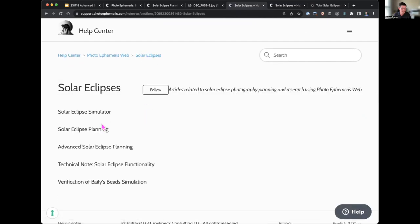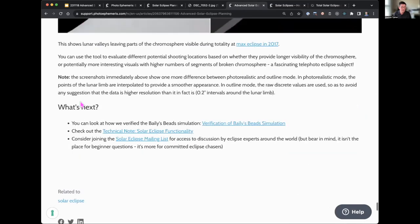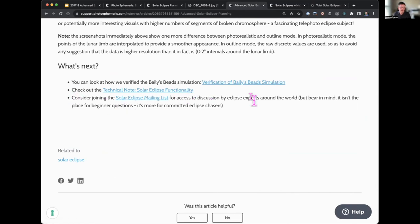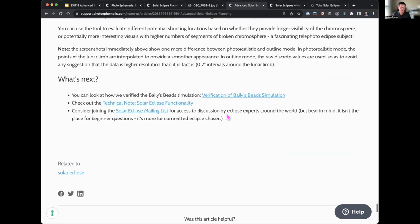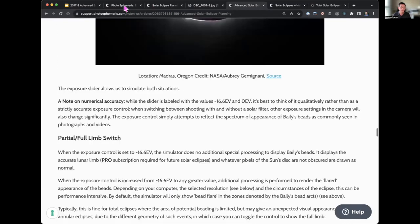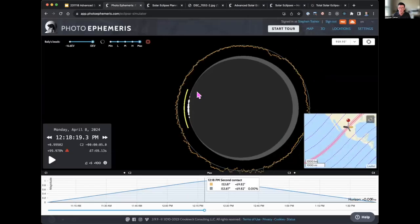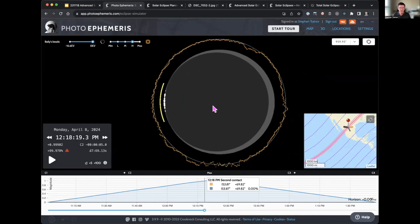There is a mailing list for serious eclipse chasers at the bottom of the Bailey's Beads page — the Solar Eclipse mailing list, where the world's eclipse experts hang out. The archives are fascinating, though it's not a place for beginner questions. If you have your own photographs of Bailey's Beads, you can do a comparison — we'd love to see it. This feature came out this week and we welcome your feedback on usability and any functionality you'd like to see.